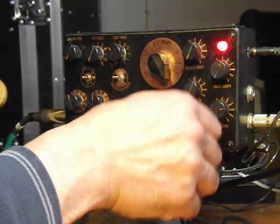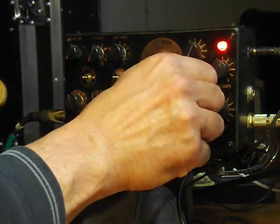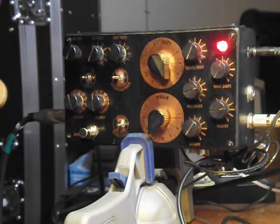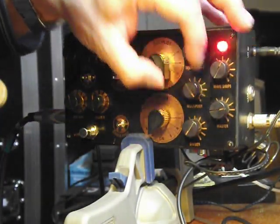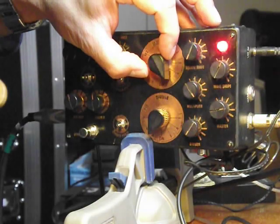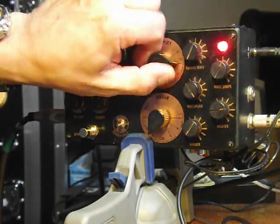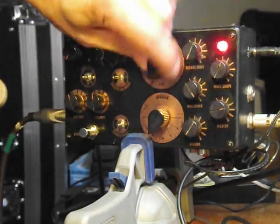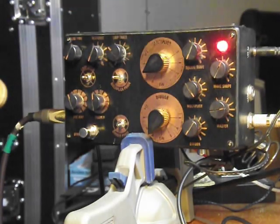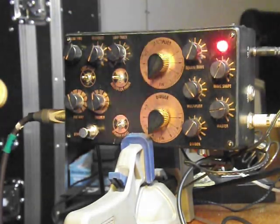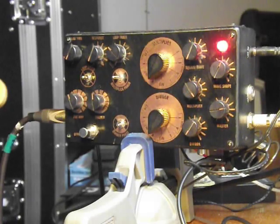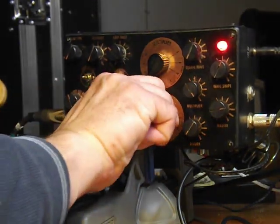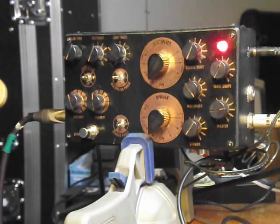And like I said, we'll turn the divider right off. There's our multiplier signal. I'll turn it right off. And you've got nine positions, nine different octave sections that you can play with. And like I said, divider, nothing. Nada.